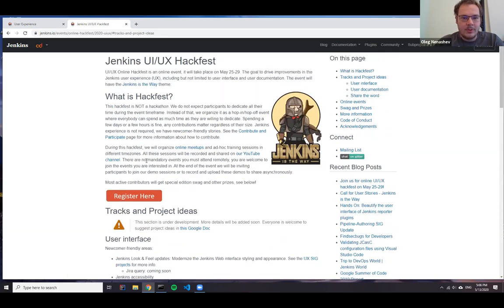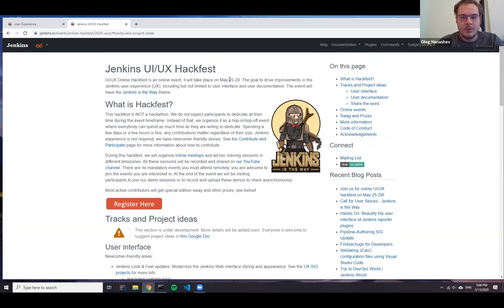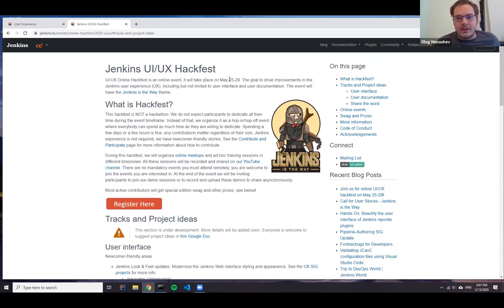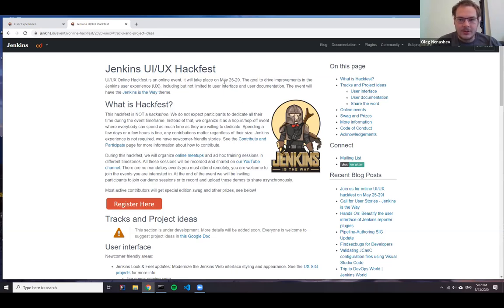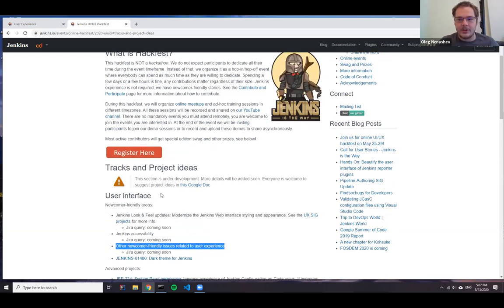Regarding the event itself, it will be a five-day event. It's hop-in-hop-off, so it's not a hackathon where everybody starts hacking full-time. We invite people to spend as much time as they're willing to, and we'll be organizing a number of events. There will be a question about presenters from the UI/UX SIG so we can have more UI-related topics covered. The event is live and we already have more than 20 registrations. Most of these items are represented on the Jenkins roadmap.